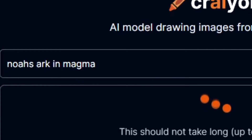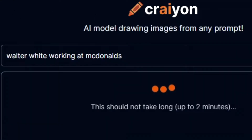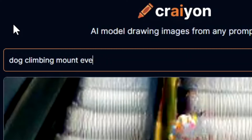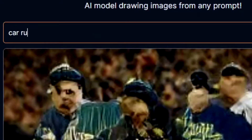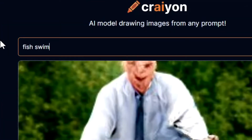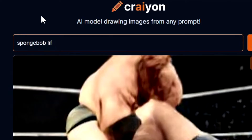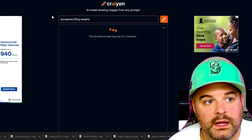Noah's Ark in magma. Walter White working at McDonald's. Dog climbing Mount Everest. Car running for President of the United States. Fish swimming in Jell-O. Spongebob lifting weights.